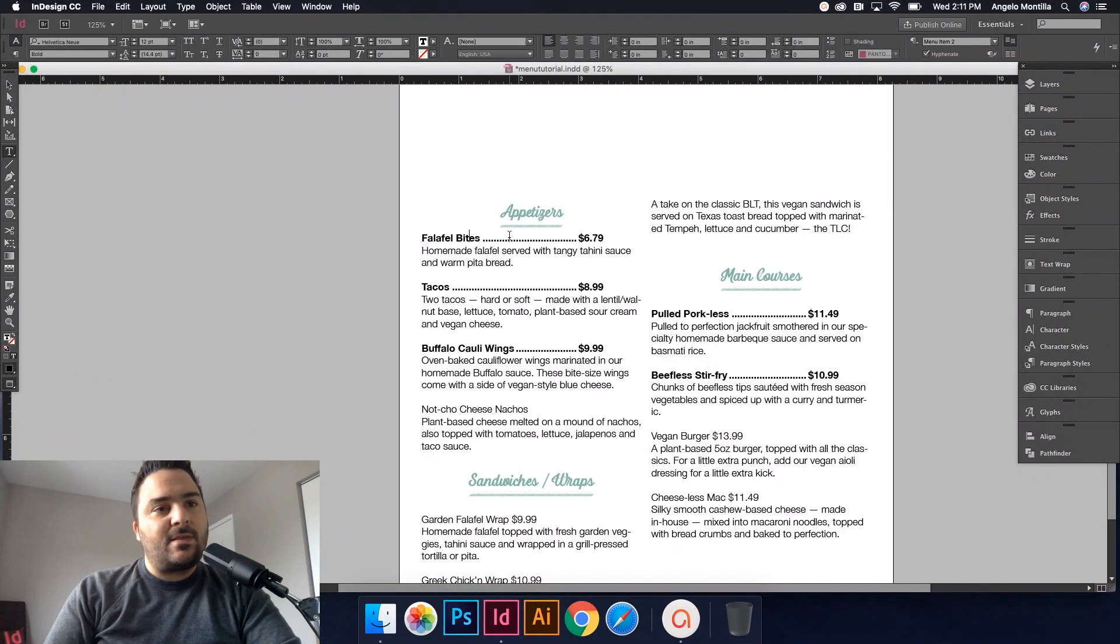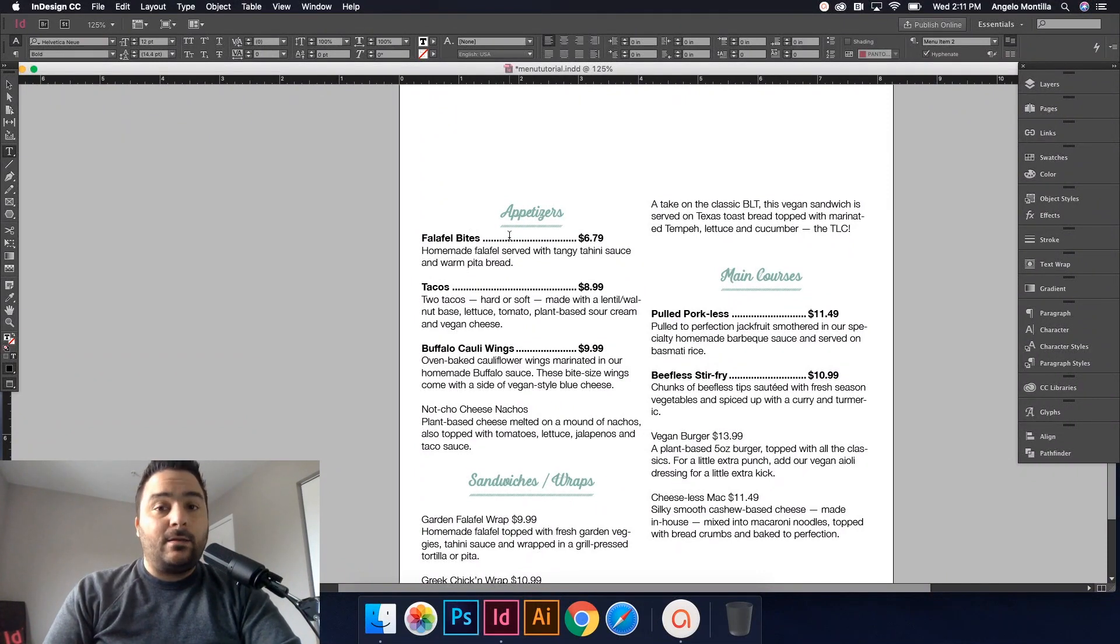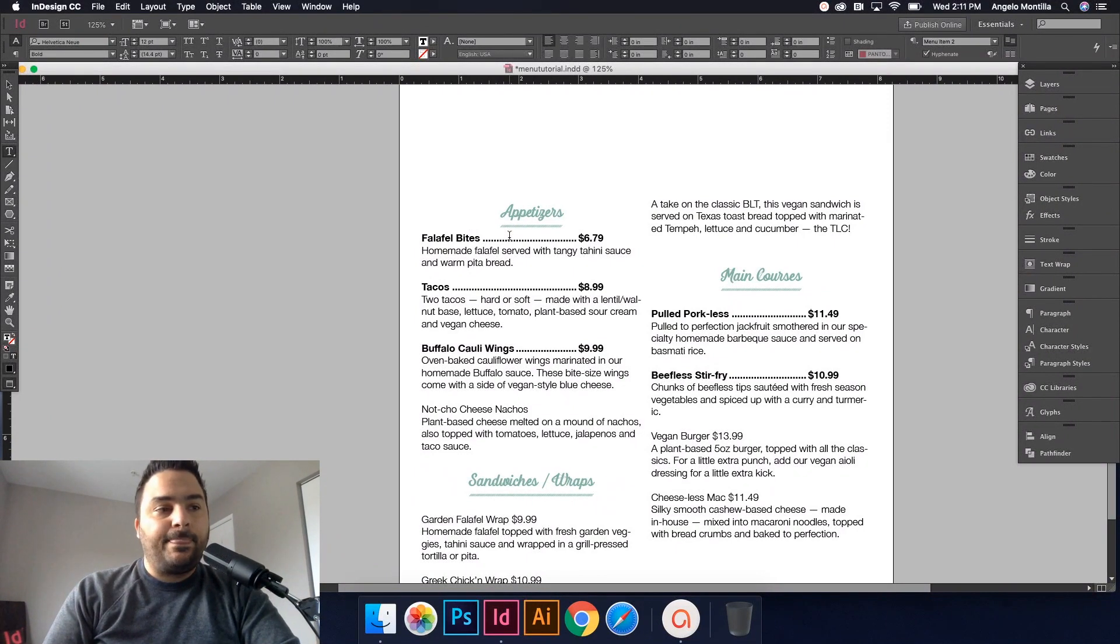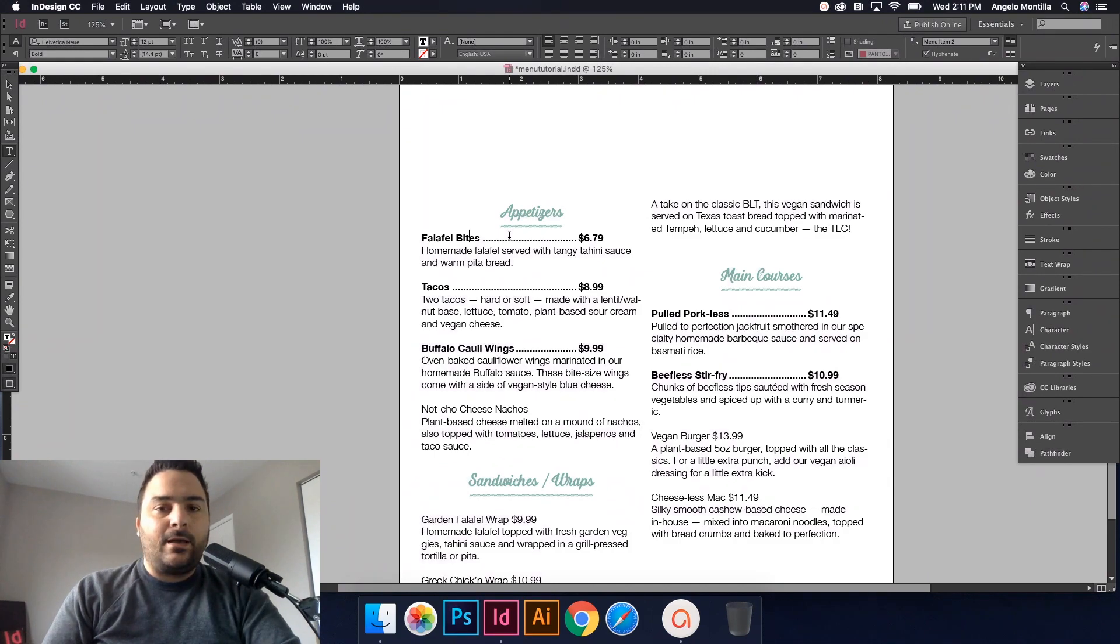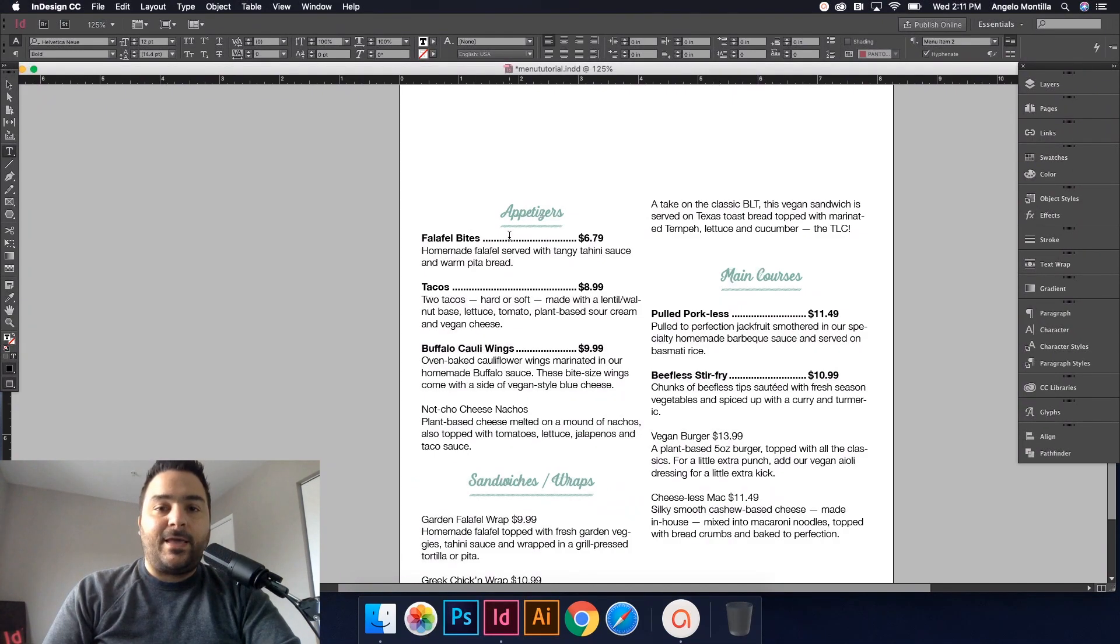So take the time to set up paragraph styles and it'll be worth it in the end. Thanks for watching. I hope you enjoyed this tutorial and we'll talk to you soon. Have a great day.